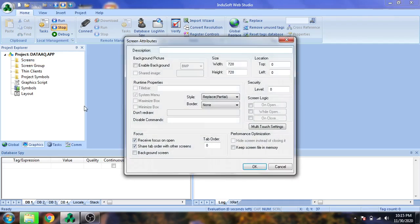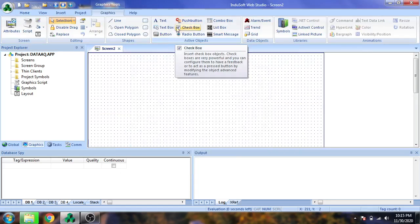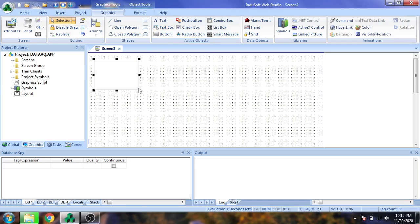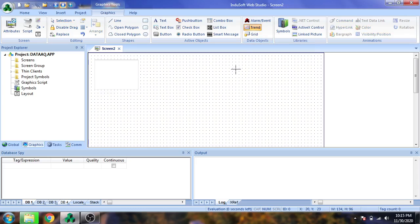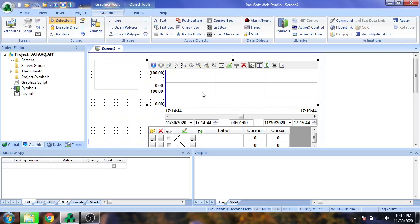Now I'm going to create and insert a screen, naming it Main and clicking OK. I'm selecting the text box and selecting the trend. You will see it will open.